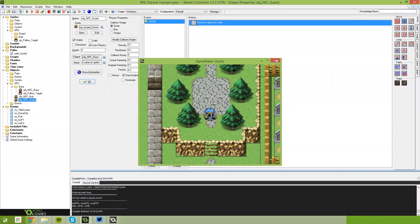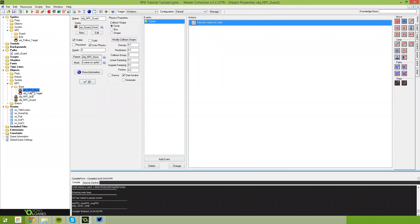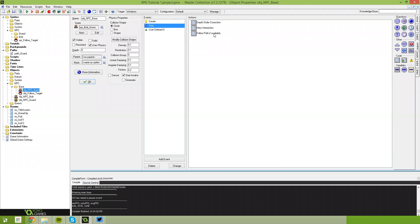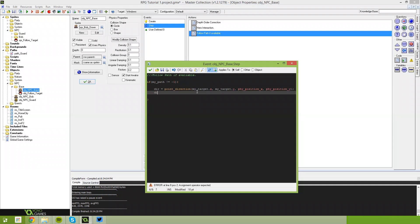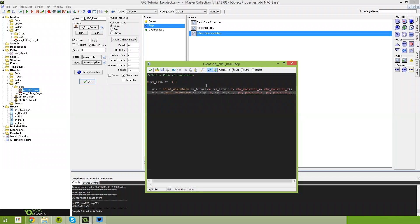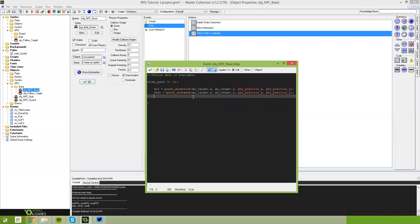Now what we need to do is make our NPC follow that target. Go back to our NPC base, back to the step event and the follow path if available code. If the path doesn't equal negative one, we need to find out the direction. Say dir equals point_direction using my_target.x, my_target.y and phy_position_x, phy_position_y. The next thing is to find the distance — say dist equals point_distance using the same arguments, just changing direction to distance. So now we know the direction and the distance.